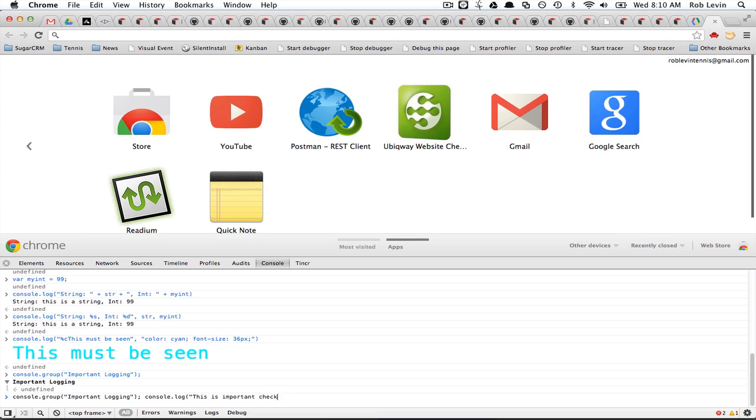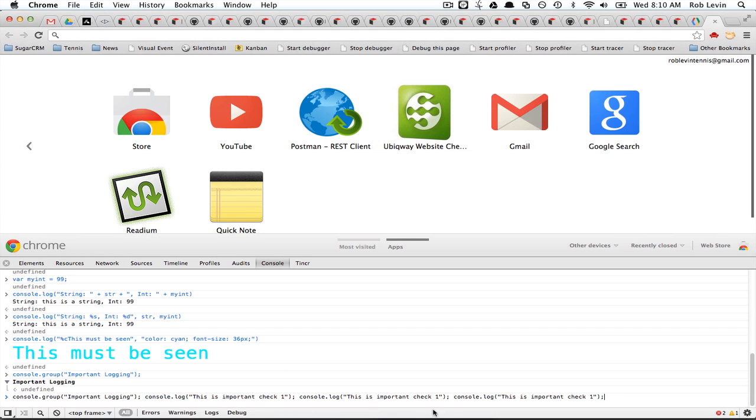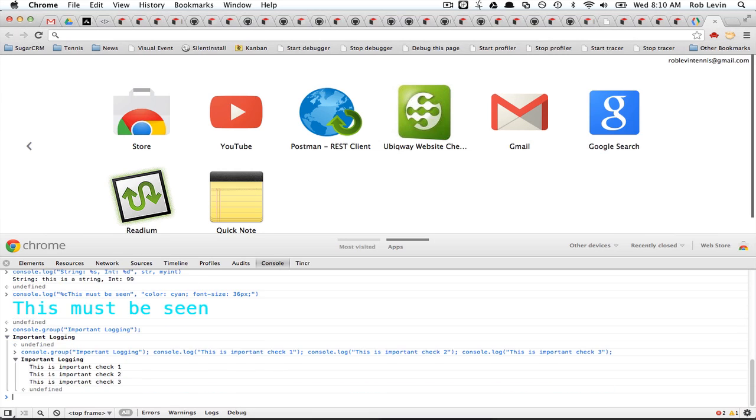Check one. And I'll just cut and paste this real quick. And we'll just say two, three. And so there we have some nice indentation.